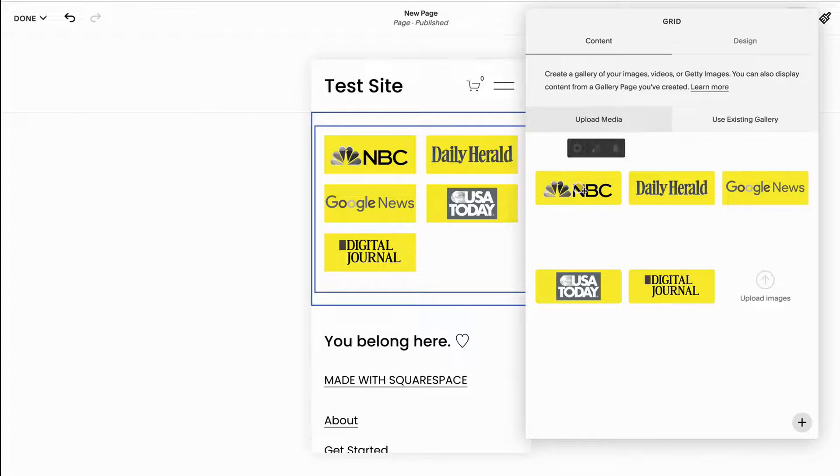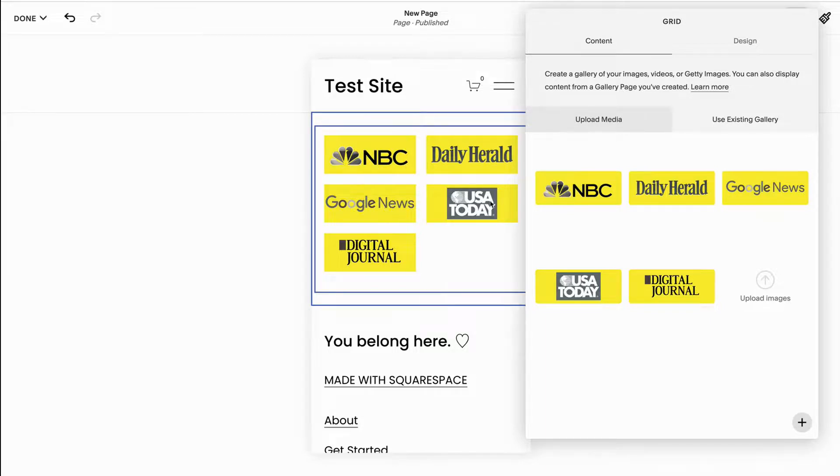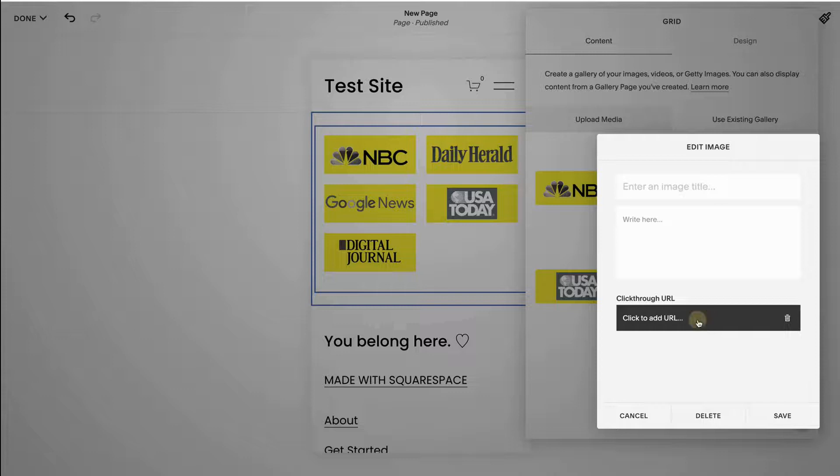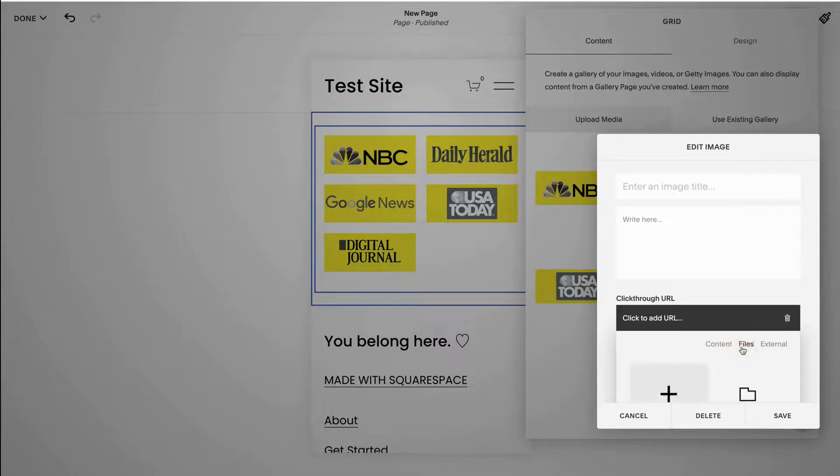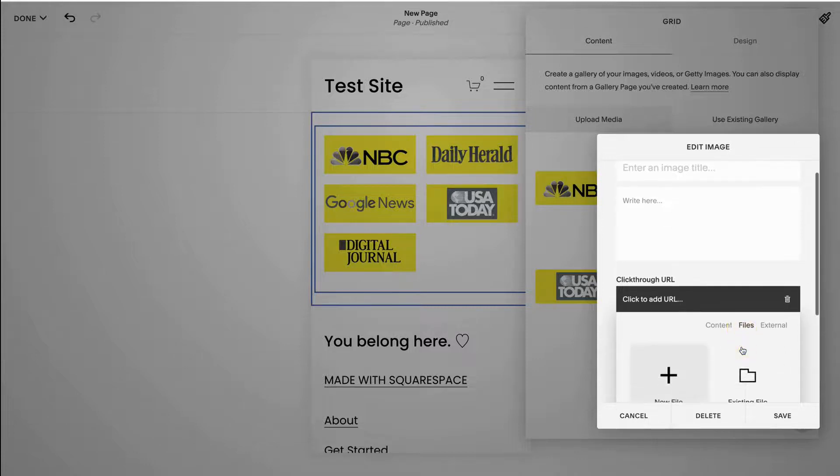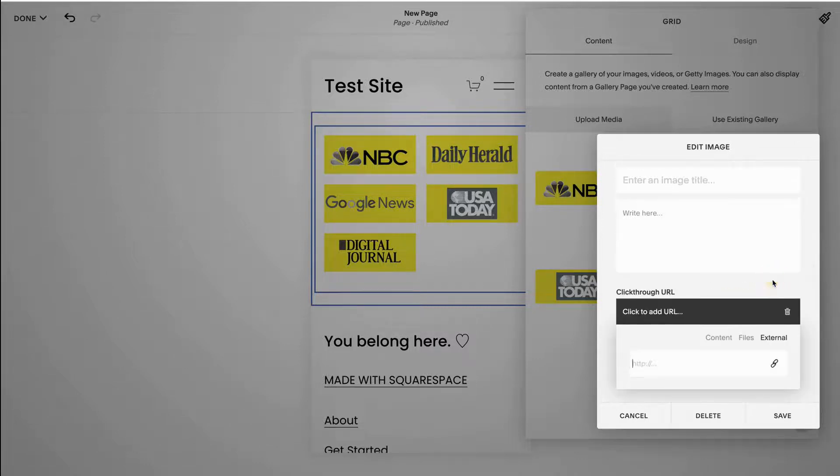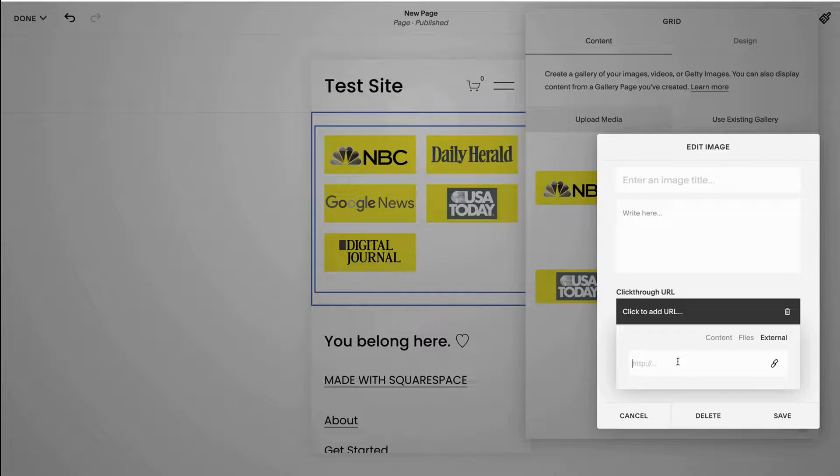Now maybe I want to show people where I am featured in NBC or Daily Herald or Google News. So if I want to link any of these things, then I'm going to click this gear icon and you're going to see that you can add a click-through URL. From here you can either do it from your own content, you can use files, so you can click it so that it'll show an external file, or we can add a URL so it's going to take them to that URL, to that NBC Daily Herald article that features me.